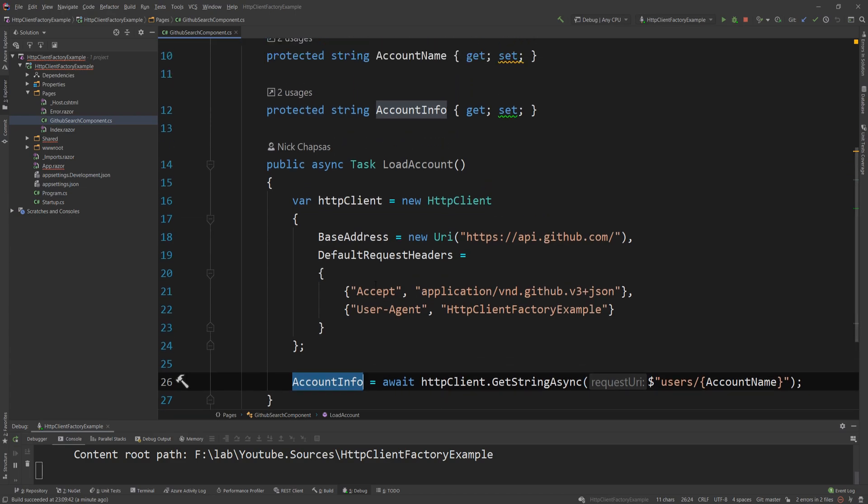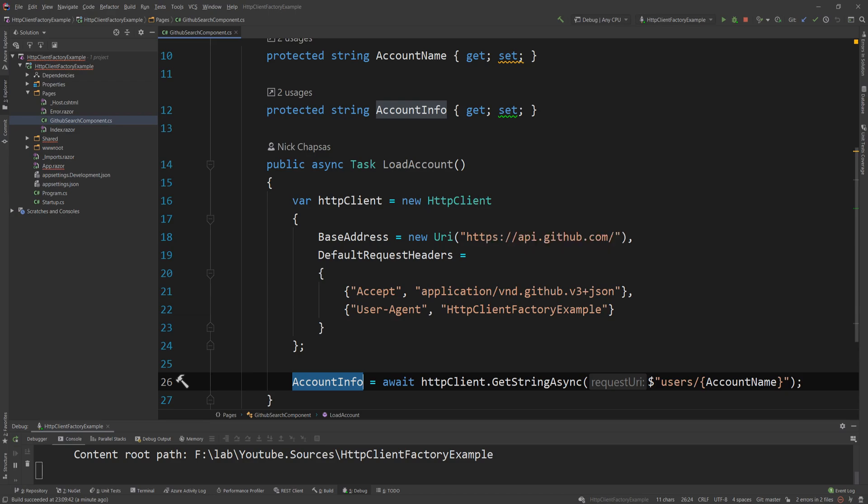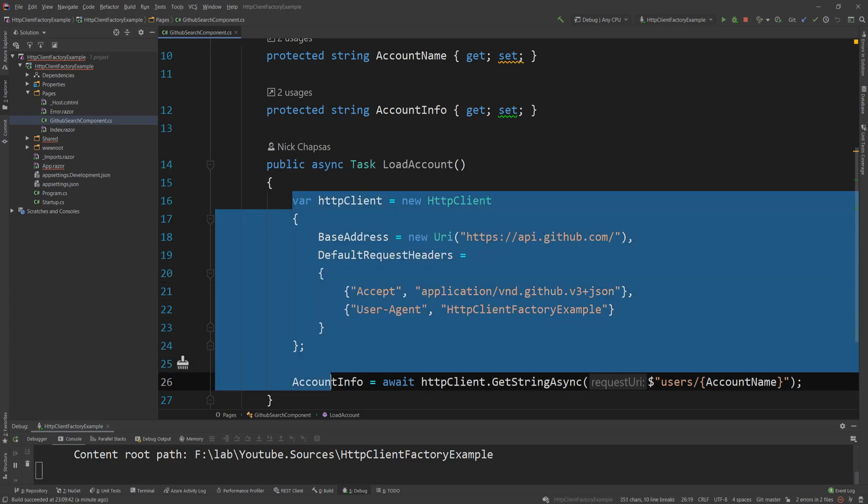Now, this is a very inefficient way of doing it, because we're creating a new HTTP client and all the handlers associated with it every single time. And we don't really want to do that, because as the description of this class is actually explaining, the handler underlying here is also disposed once the client itself is disposed, which is once this method is actually finished executing.